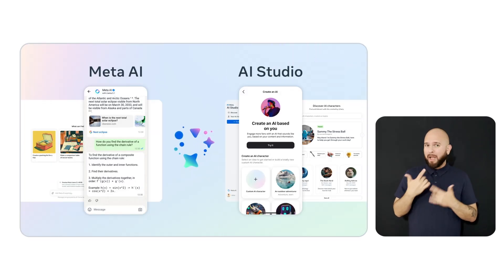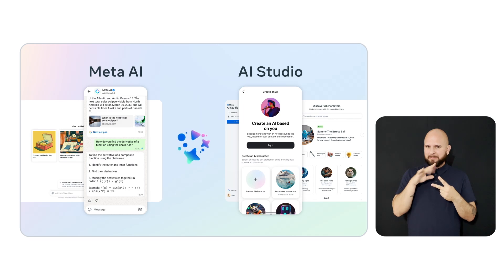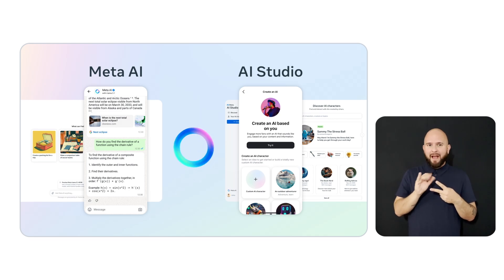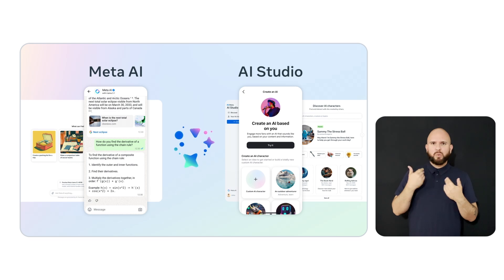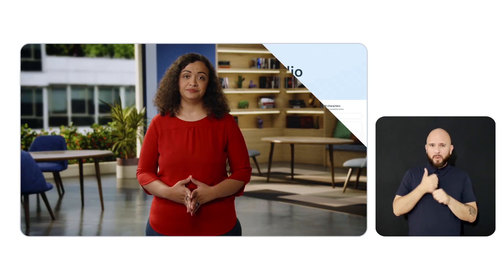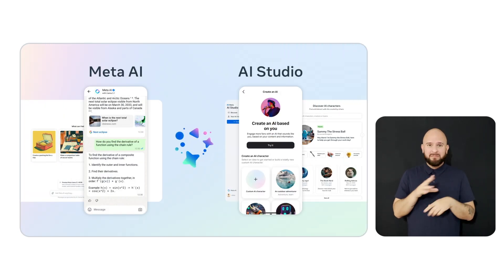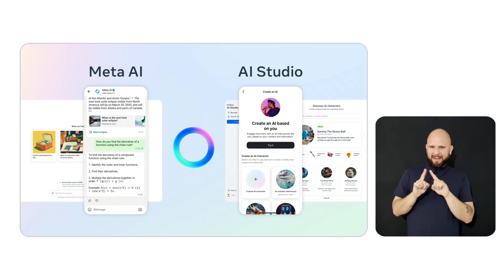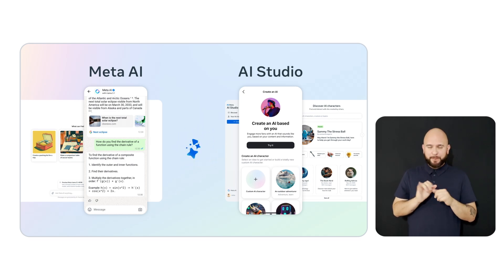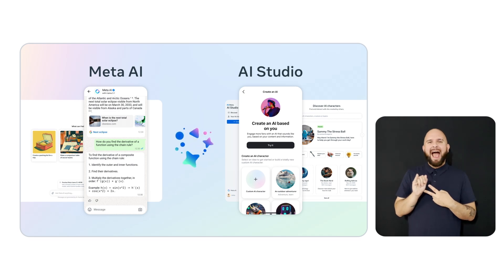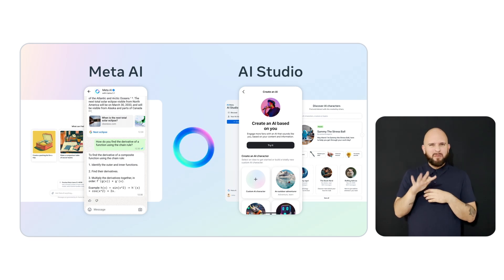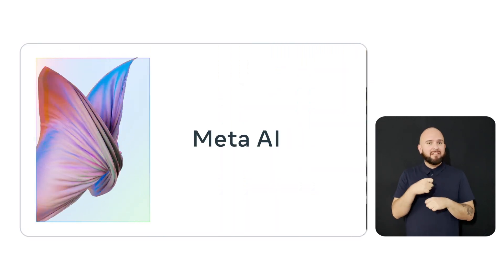I'm excited to be highlighting two products that are built using LLAMA models: Meta AI and AI Studio. Meta AI is on track to be the world's most used assistant by end of 2024, and it's already used in many countries and languages and soon will be available in multiple new modalities. We also recently announced AI Studio, which is available in the US and enables creators to create creator AIs, which is an extension of themselves, as well as AI characters based on their interests.